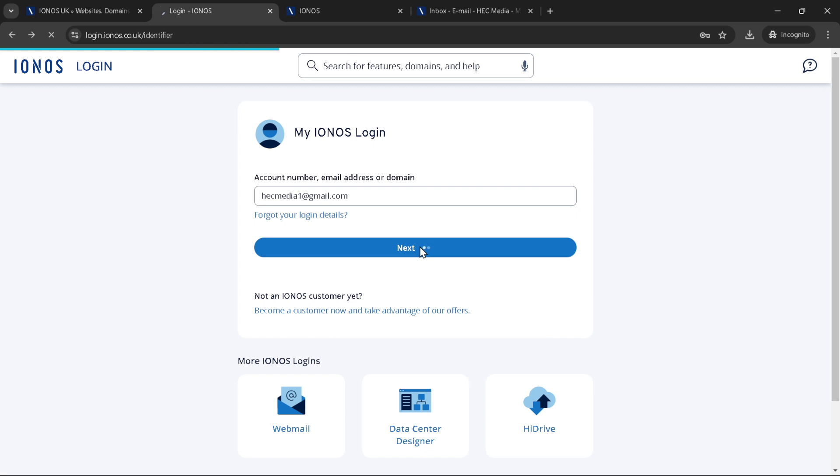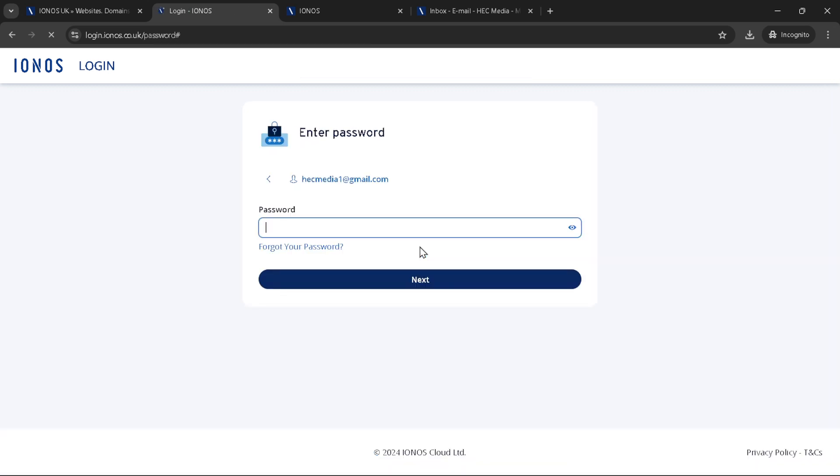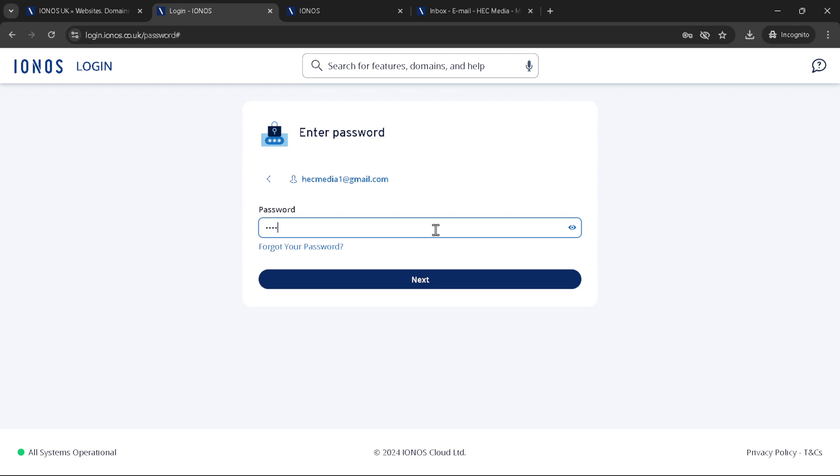Next up, typing in your password. This is a pivotal moment in the login process as your password is the key to your digital kingdom within IONOS. If you've forgotten it, don't worry. IONOS provides an easy to follow process for resetting your password, ensuring you can regain access quickly.